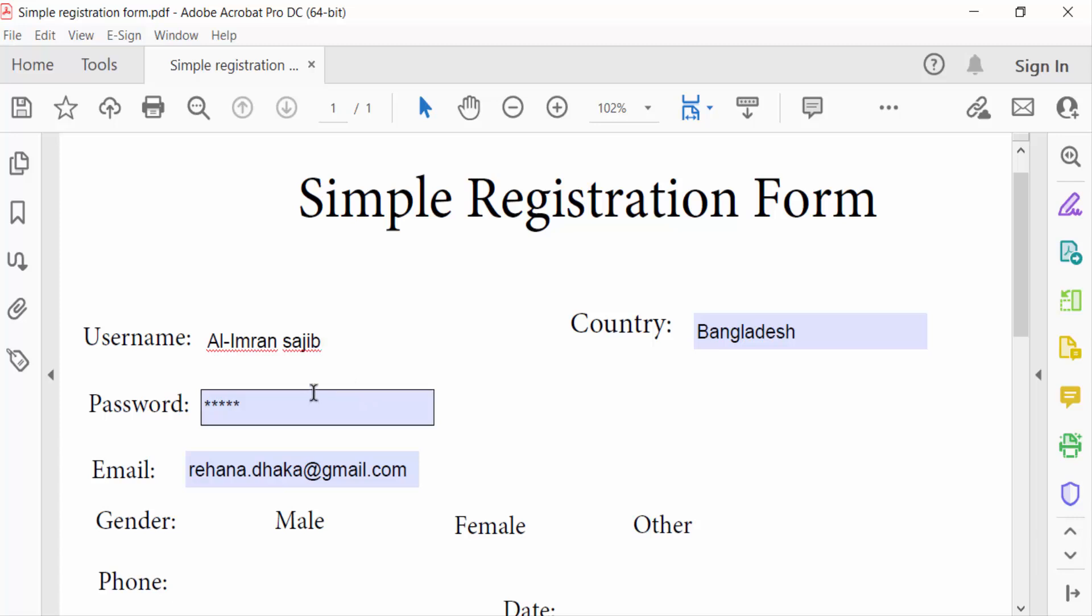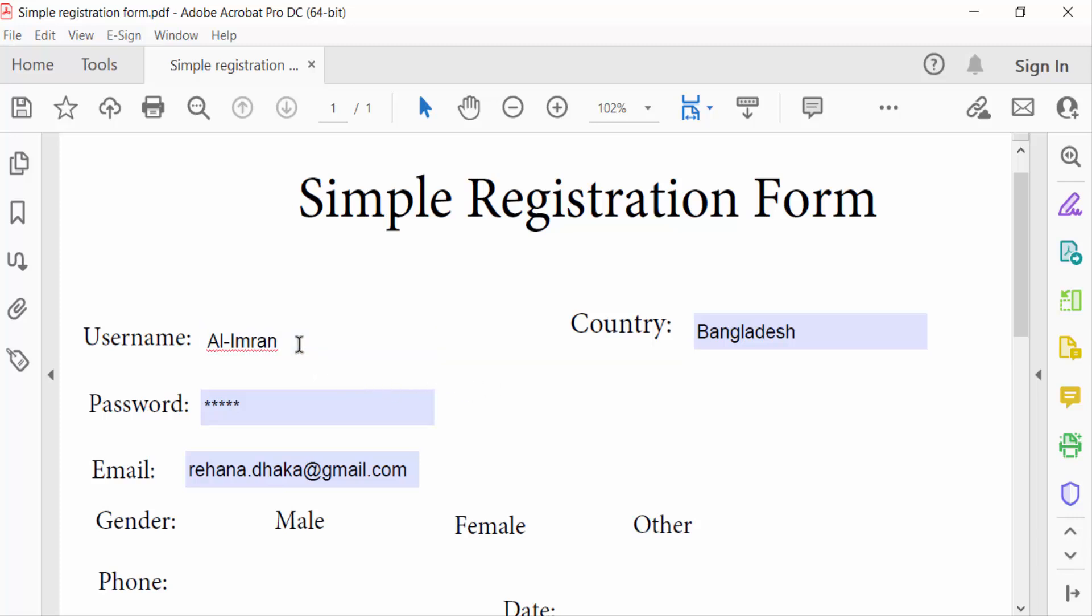Currently, if you delete this and try to enter text, only one line is shown. You can't write another line. When you press Enter to go to another line, it doesn't work.